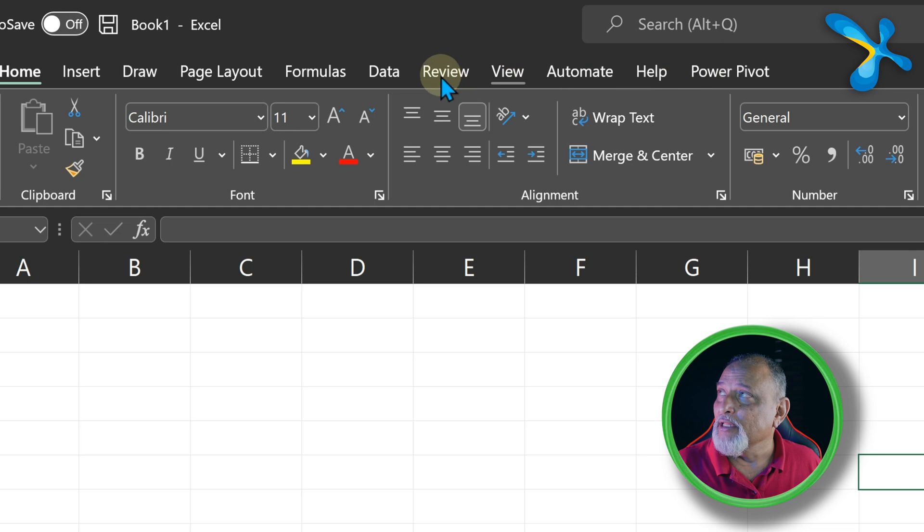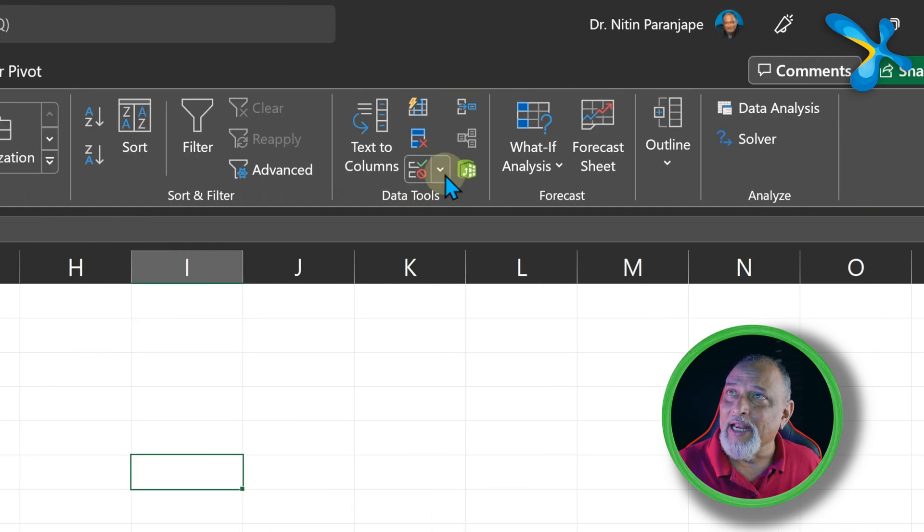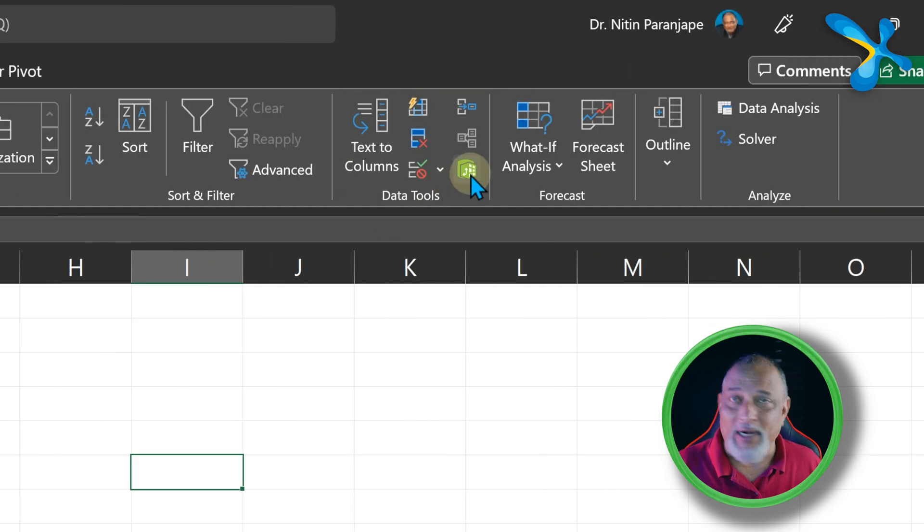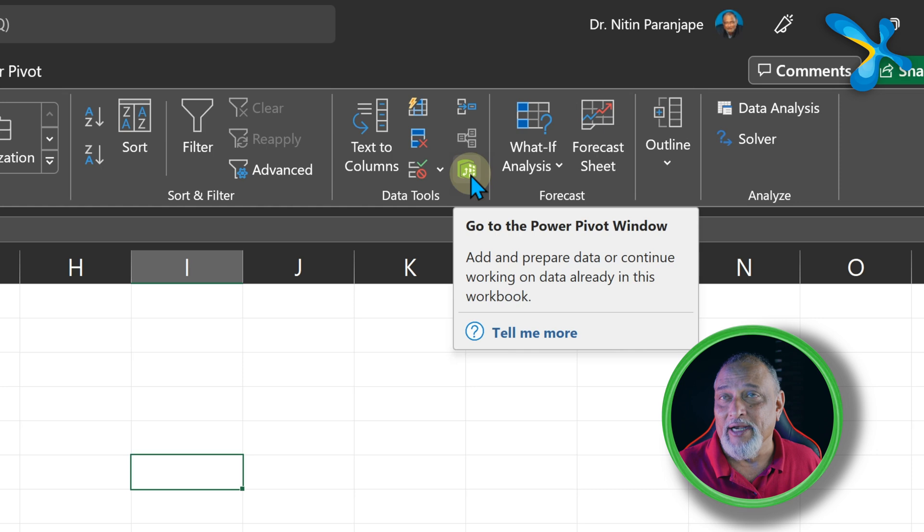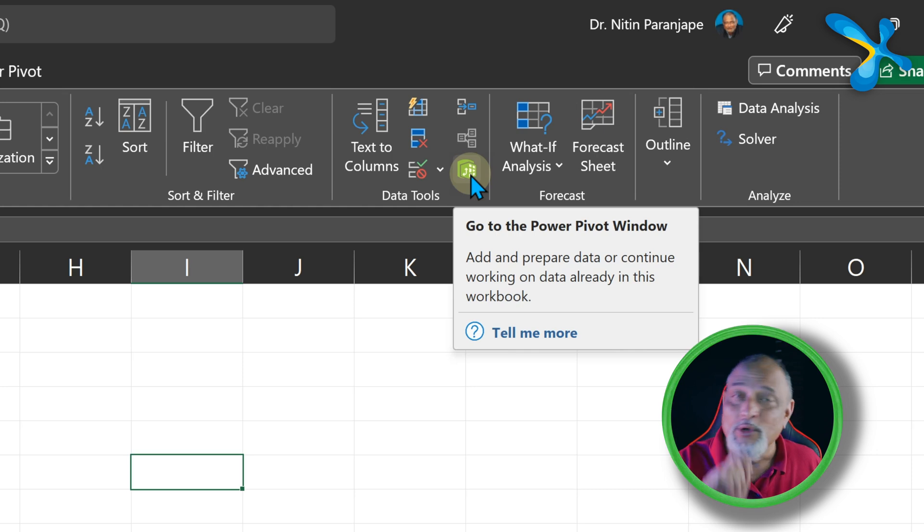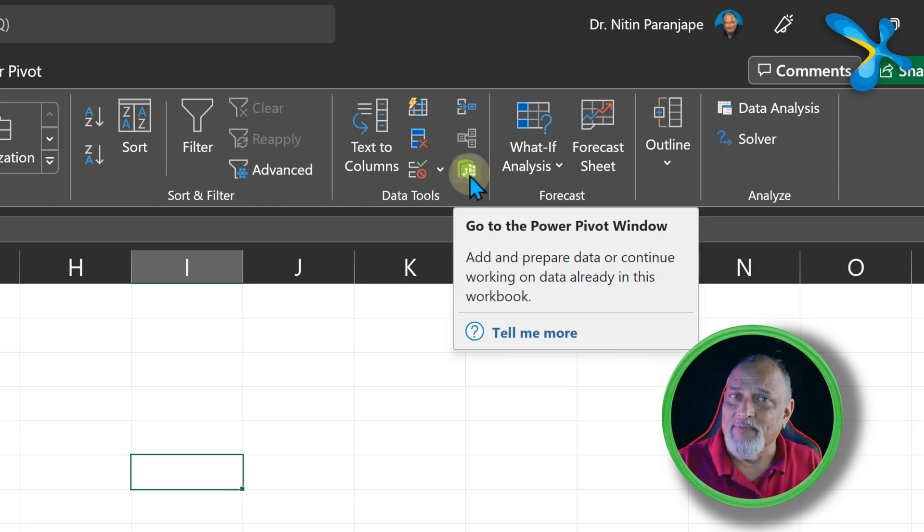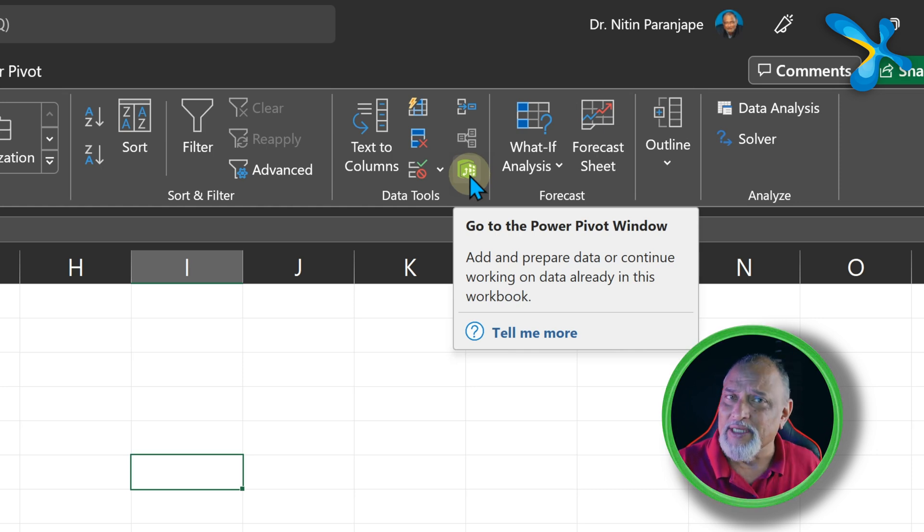If not, then go to the Data menu and click on this green button which says Manage Data Model or go to Power Pivot window. If you click for the first time, it'll ask you do you want to install - just say yes.